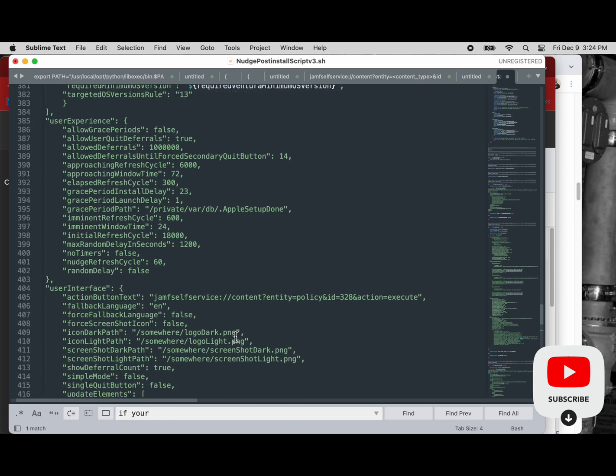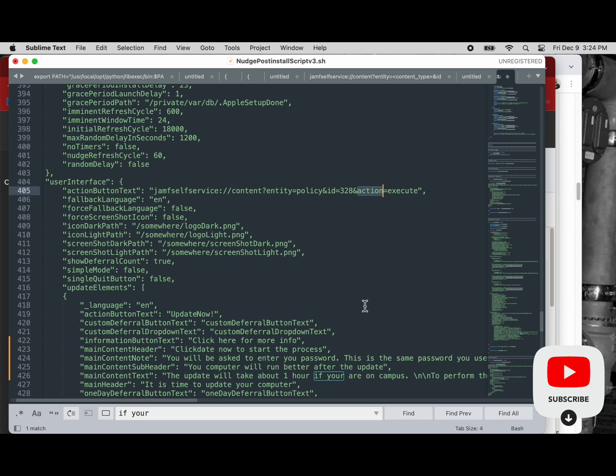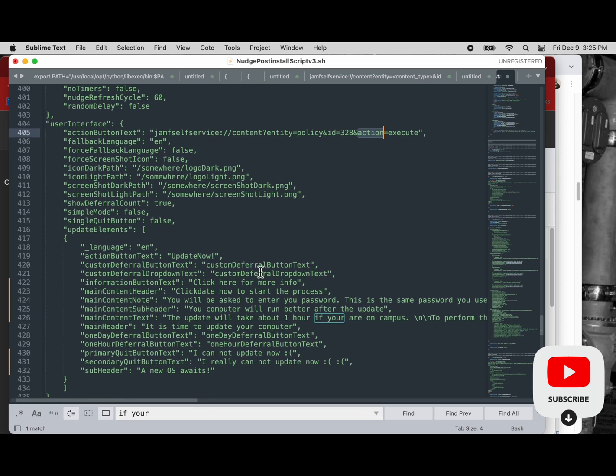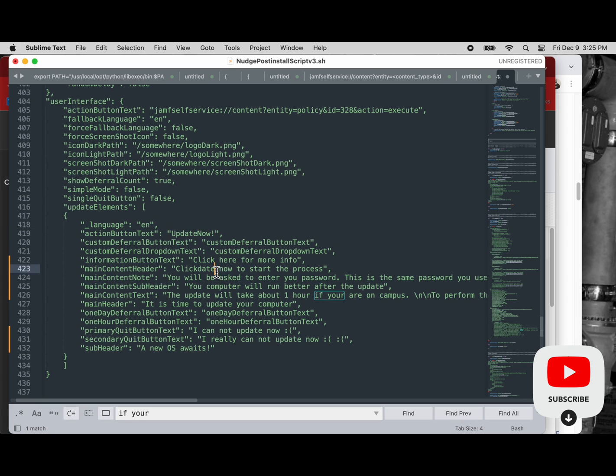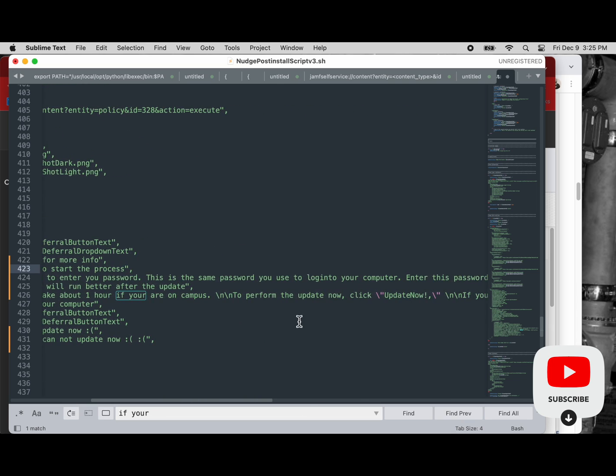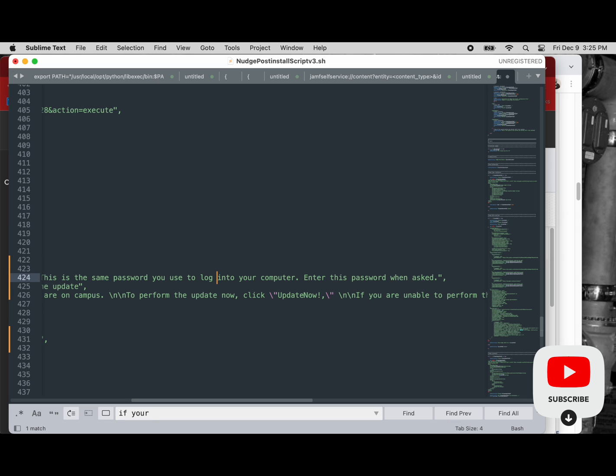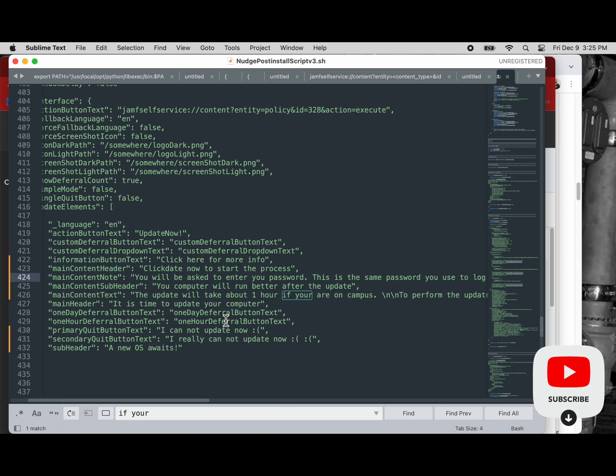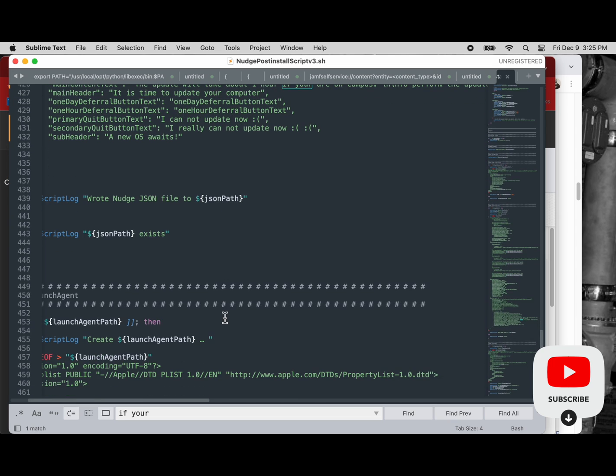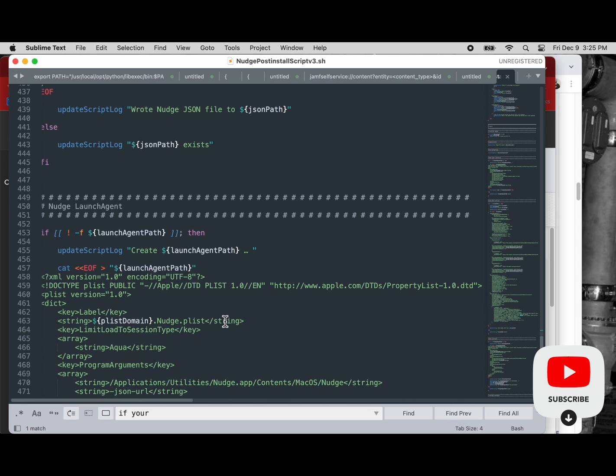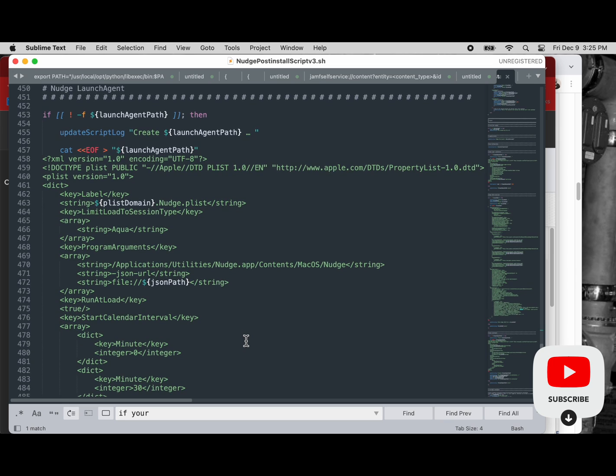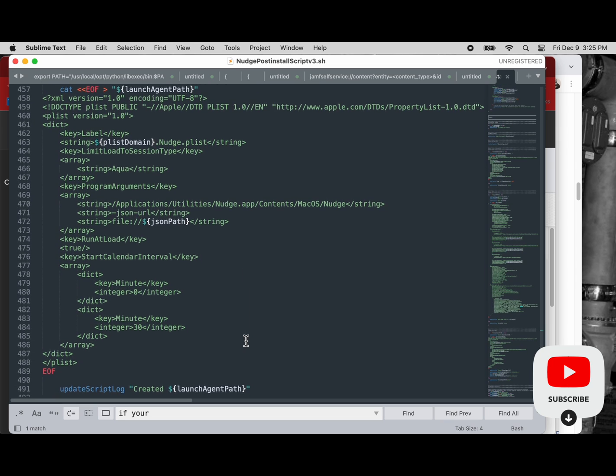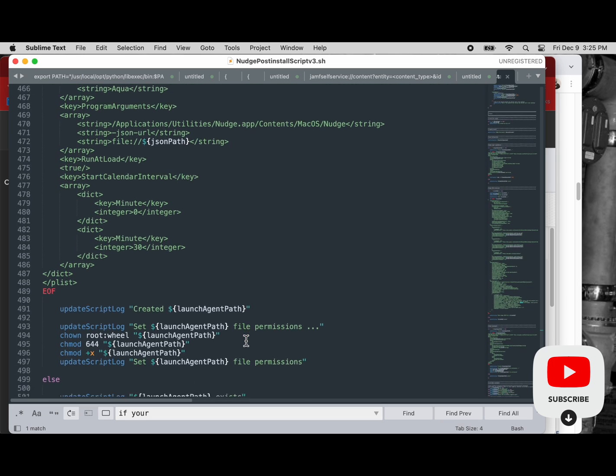Now on line 405 we can see the action button. They click the action button, it opens self-service, it opens the policy which is our erase install update policy and prompts the user for their password that will authenticate their token on their volume and then start the update process, allow it to happen. So it's the same erase install update process just using Nudge to nudge the user to do that on a timetable. And that's the beauty and power of Nudge. It most simply speaking, it gives the user a timetable.